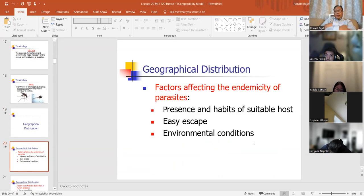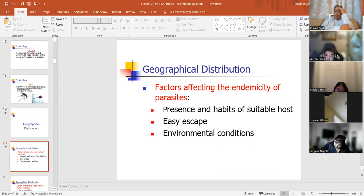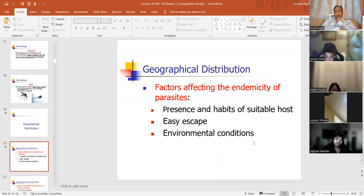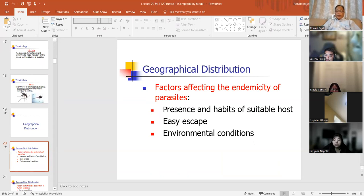Geographic distribution and factors affecting endemicity: the presence and habits of suitable hosts, easy escape, and environmental conditions. Depending on how the individual travels can determine whether or not that parasite is going to survive. Easy escape — if environmental conditions become harmful, it needs to survive somewhere else. Environmental conditions like weather and temperature affect survival. Mobility of the parasite is important for survival.